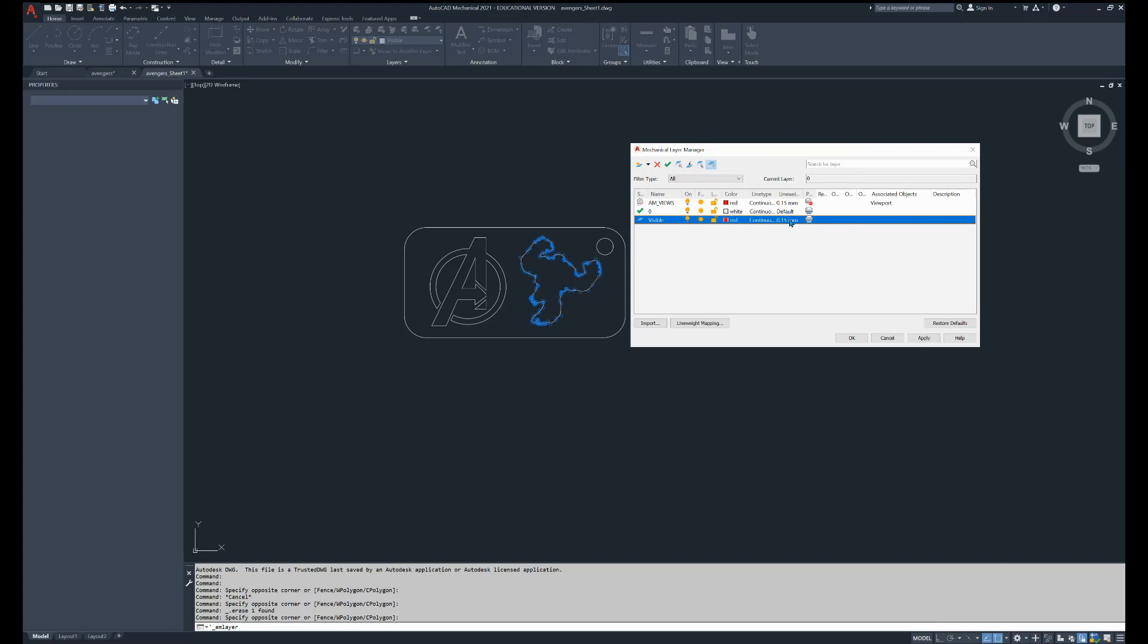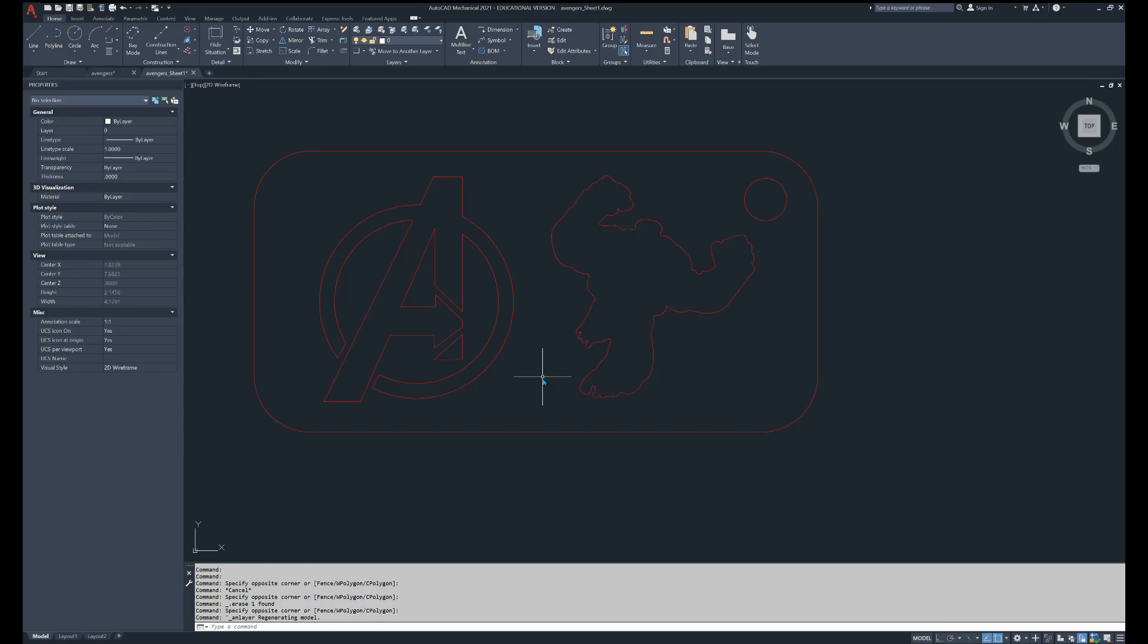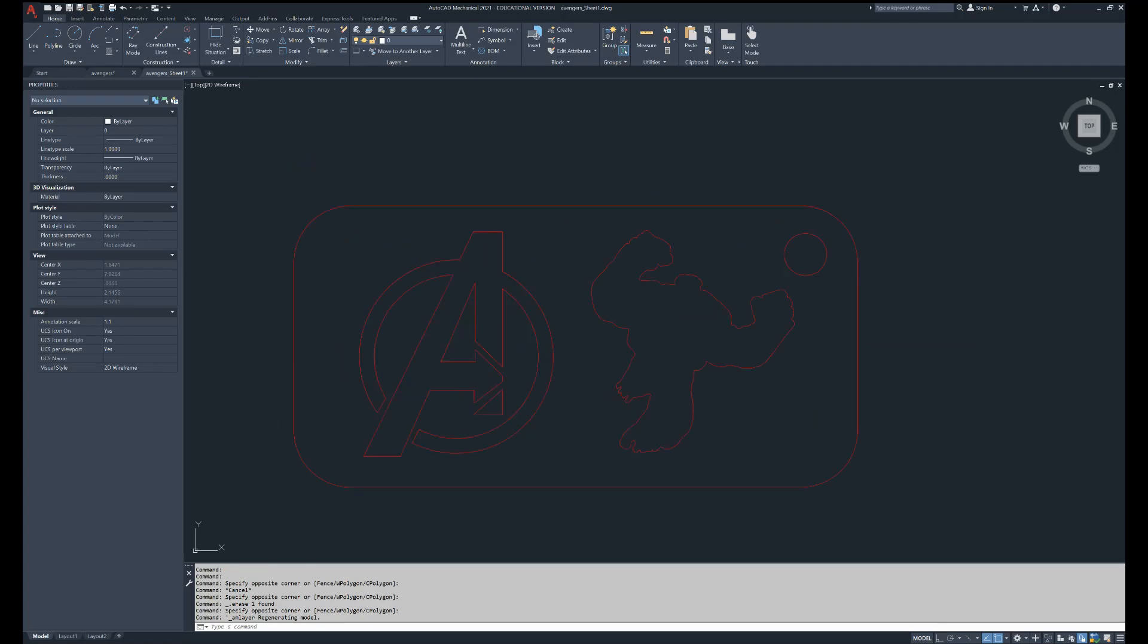And then we're going to click on the line weight. It is 0.15 right now. We're changing it to 0.00. OK. And as I push OK, everything should turn red. Everything red will be cut out. So we are good.